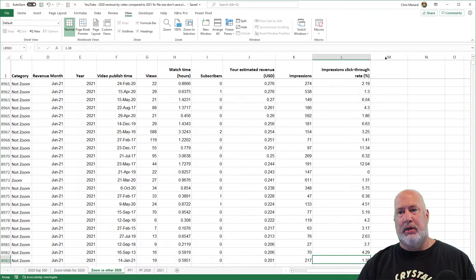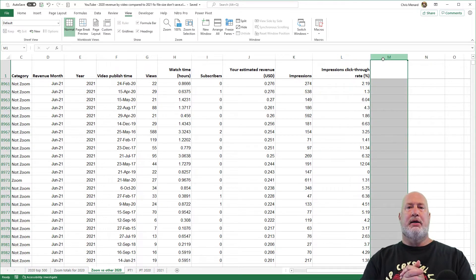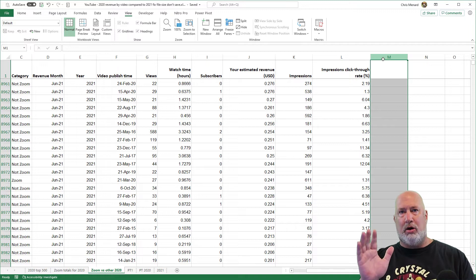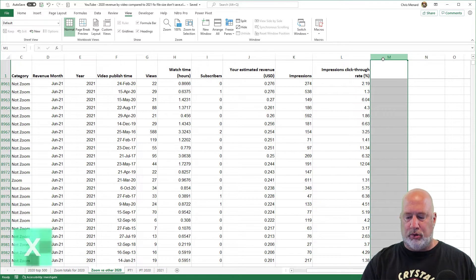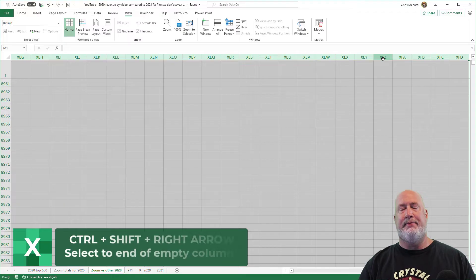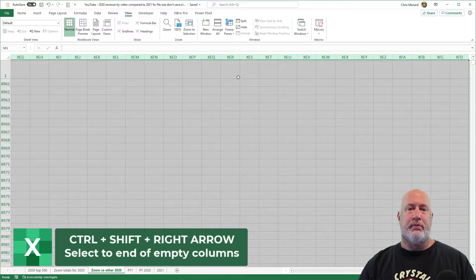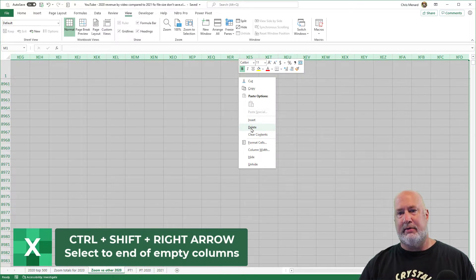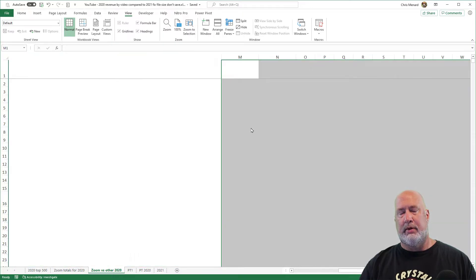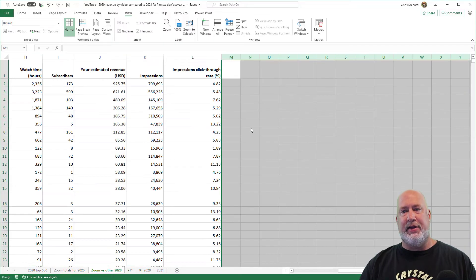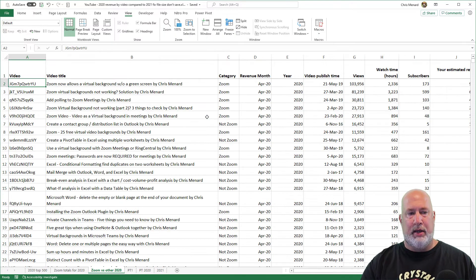So here's what to do. I'm going to click Column M. All keyboard here. Control Shift Right Arrow key. I'm going to right click with the mouse and delete. So even though it looks like there's nothing in those columns, Excel thought there were.